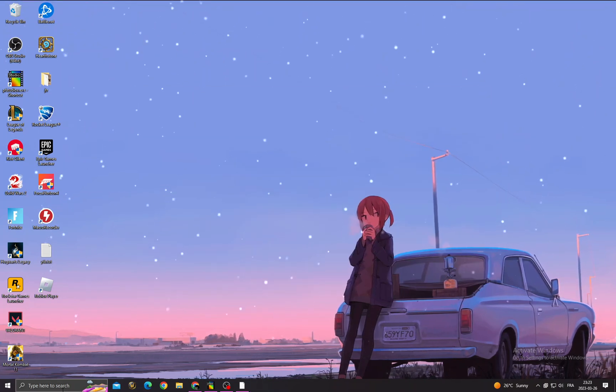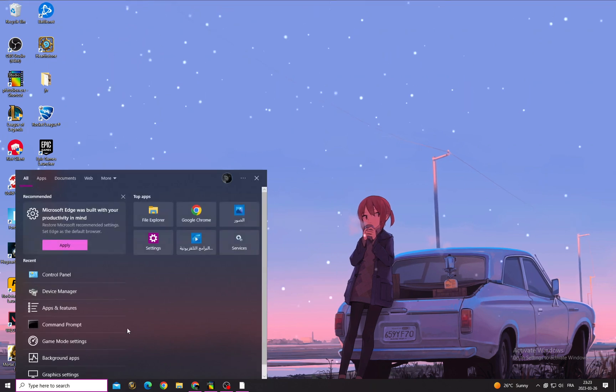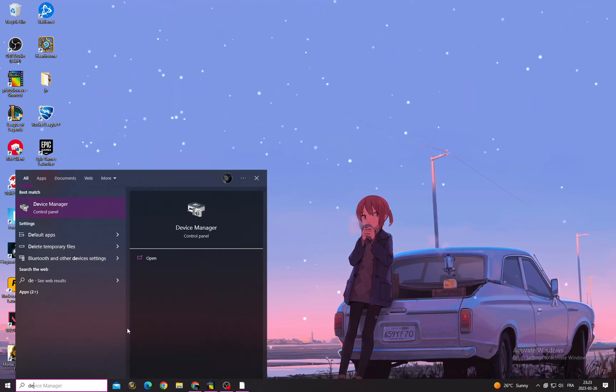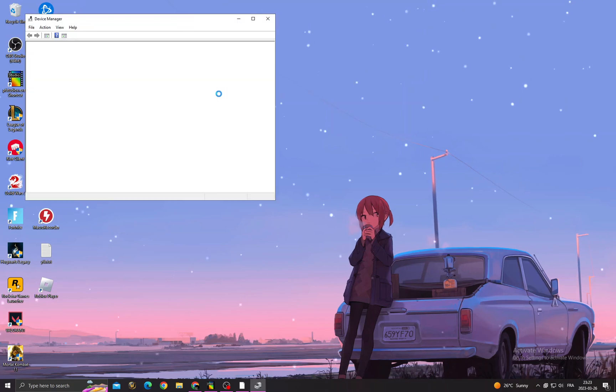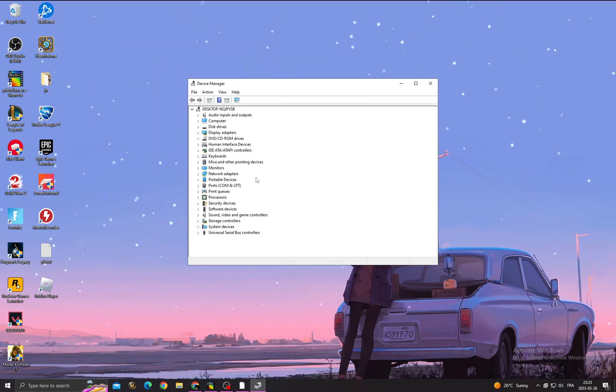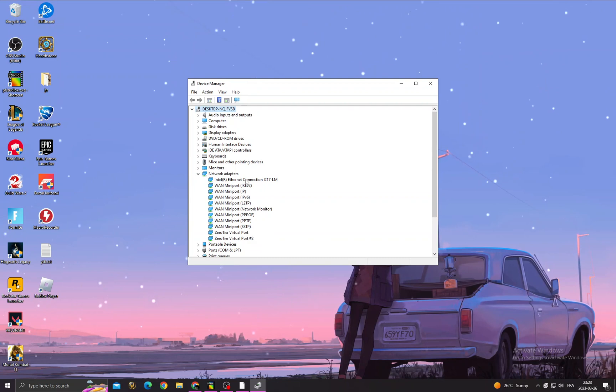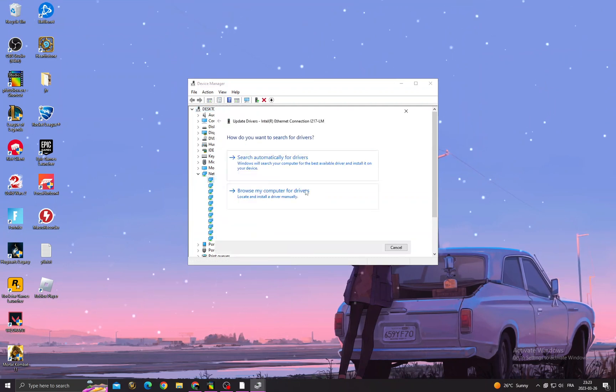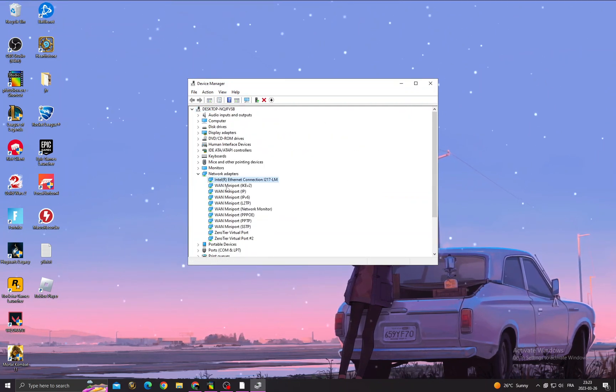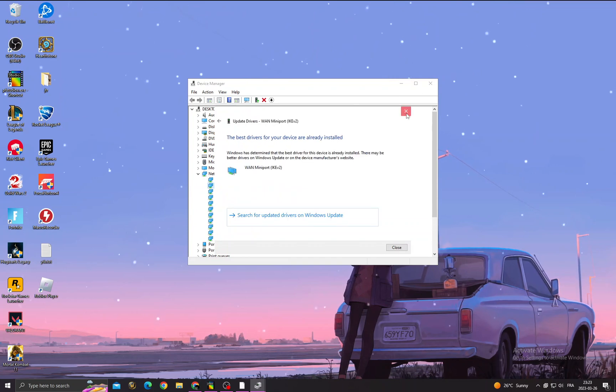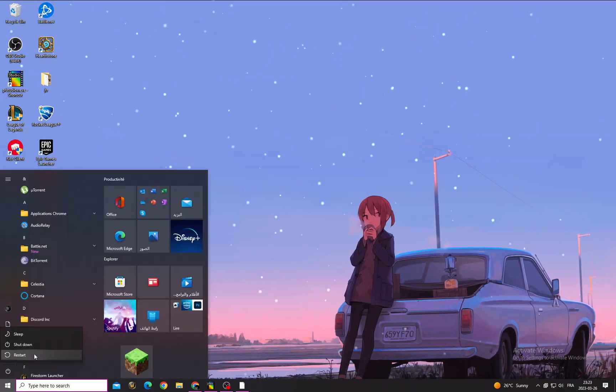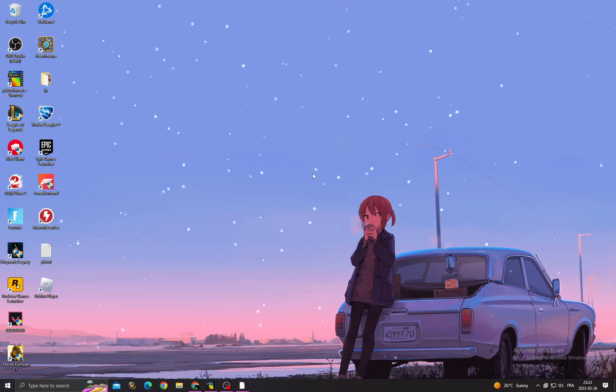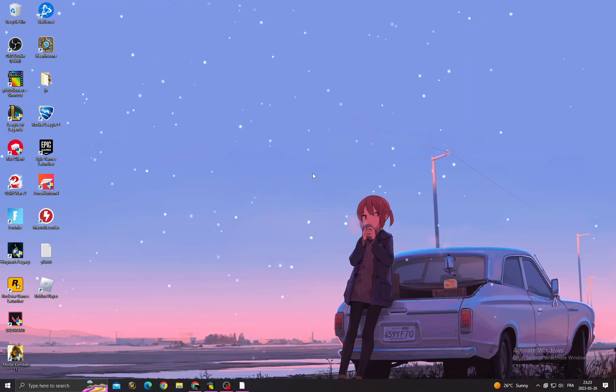Close it. After that, type here Device Manager and then click Network Adapters. Right-click and update all those network adapters one by one to the last one here. Then just restart your PC and you will find that your problem is fixed. Don't forget to like and subscribe and see you in the next video.